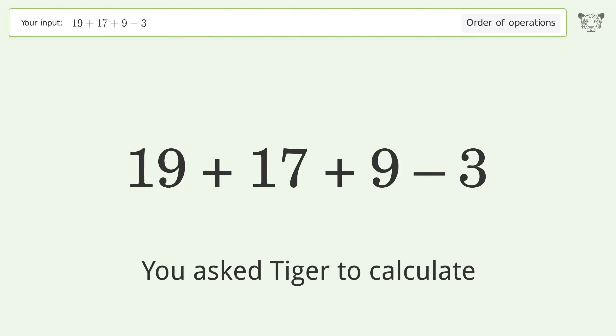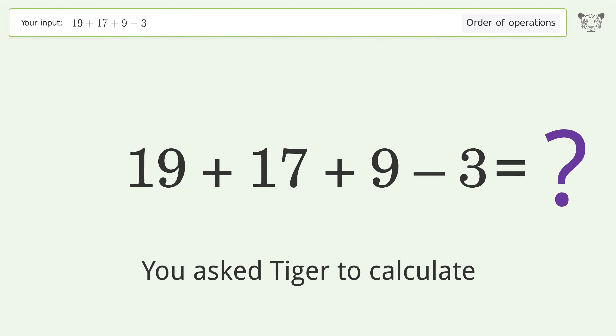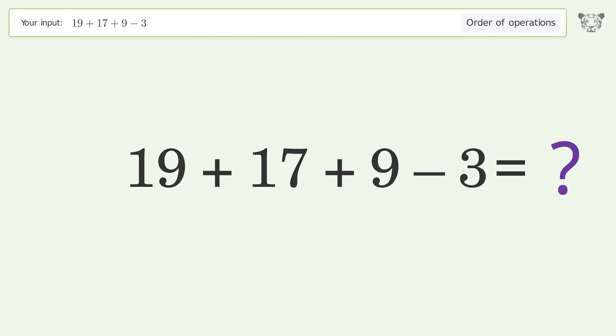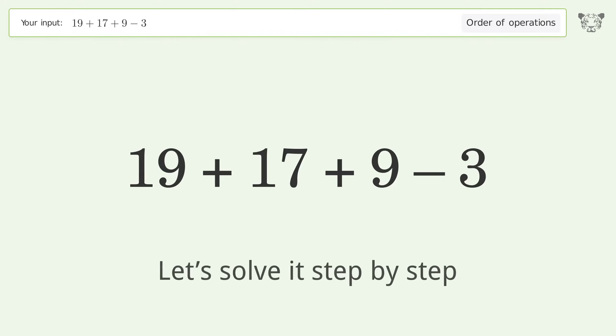You asked Tiger to calculate. This deals with the order of operations. The final result is 42. Let's solve it step by step.